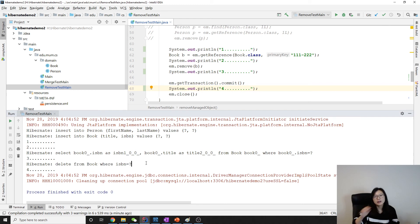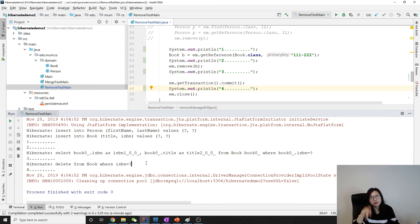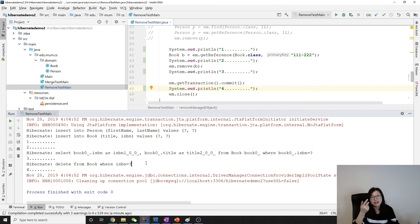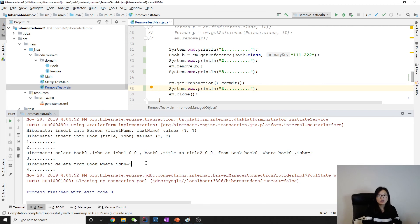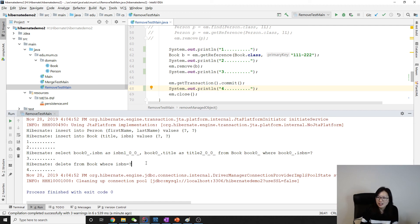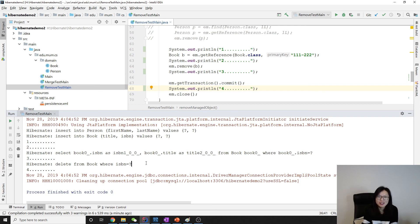Anyway, if we're using getReference and remove it still makes two hits, but one - zero for getReference, two for remove. One is select, one is delete. Okay, so that's it for getReference, and this is also new to me, which I feel really sorry for.